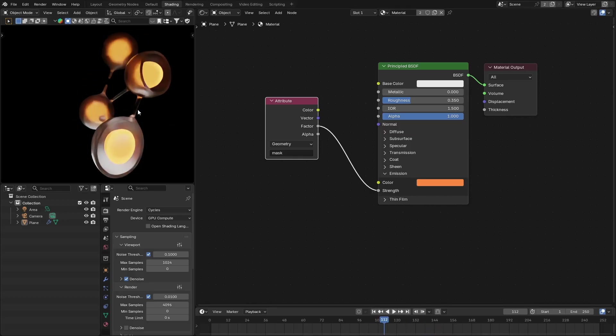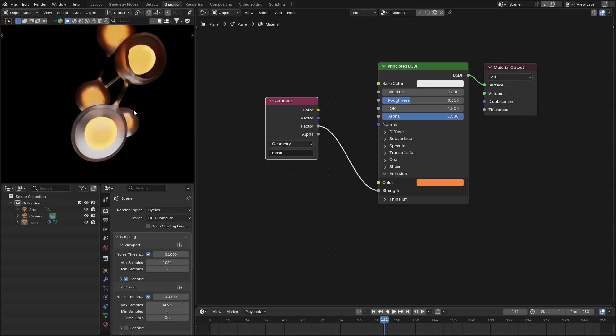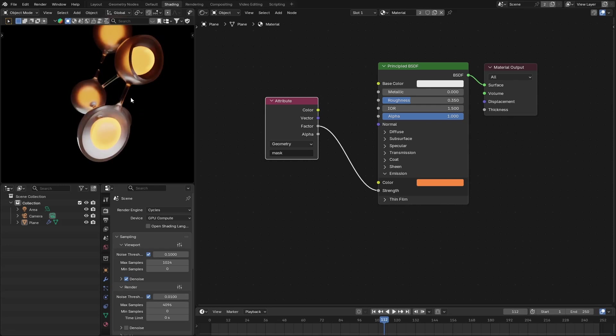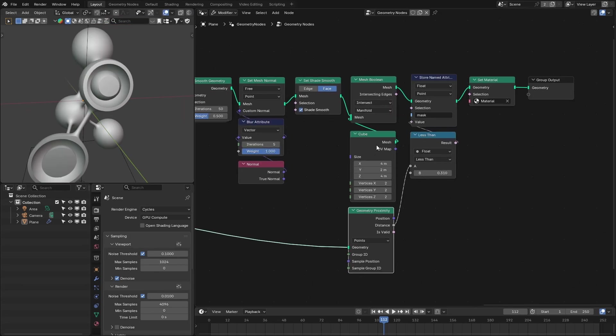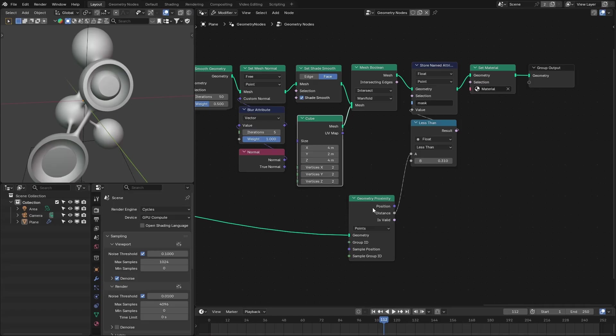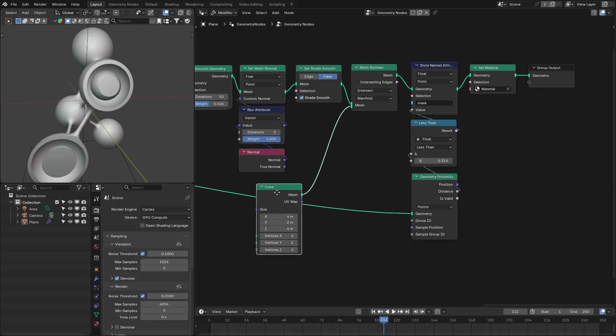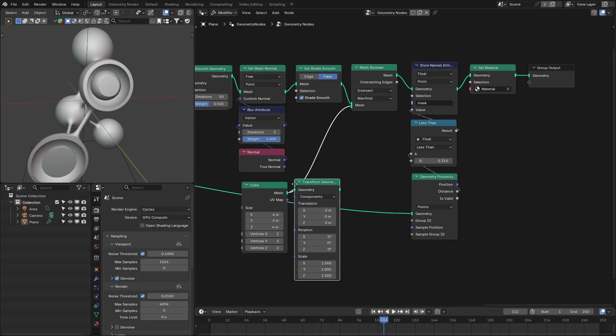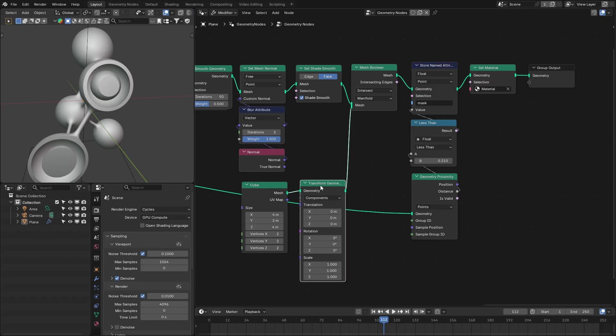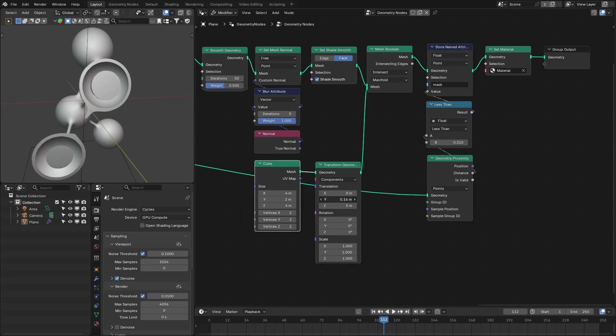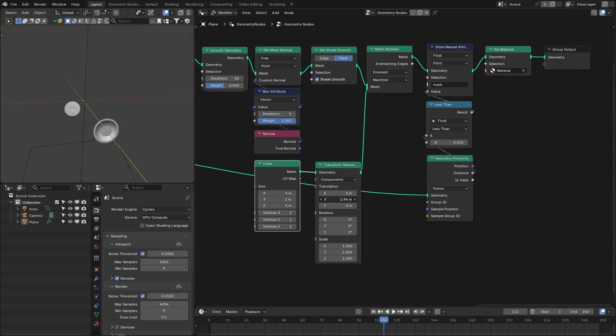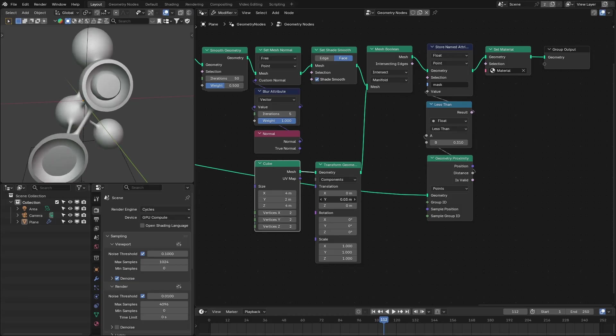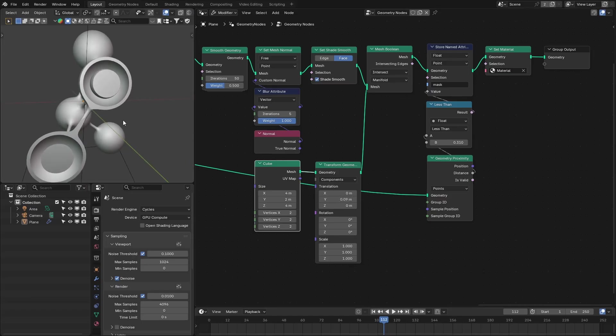Okay, so this is how you can add different materials to this, and this is really nice. You can also animate this cutout. Let me add the transform geometry node, and we can remove this. You can create a really nice effect with this.